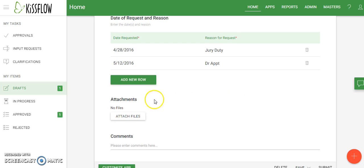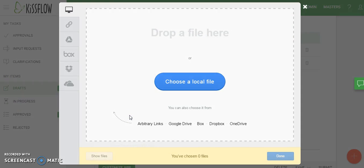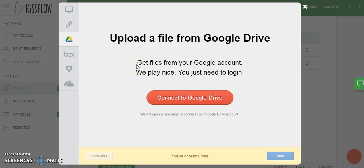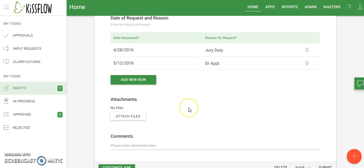We also have boxes down below for attachments and comments. The attachment box will look a little different for you because when you access it, your Google Drive account will be linked automatically to your KissFlow account. You can add a file directly from the computer or pull from other locations including Google Drive. My account is not currently connected to Google Drive, but when you access it you would see all your work files available here.